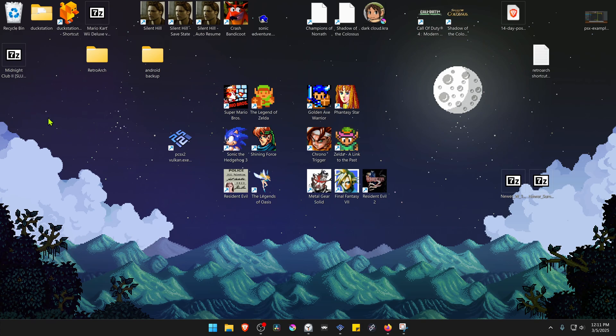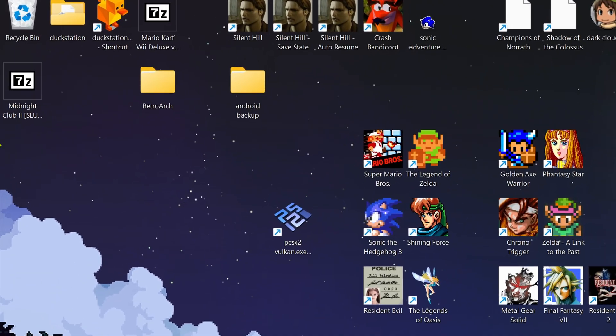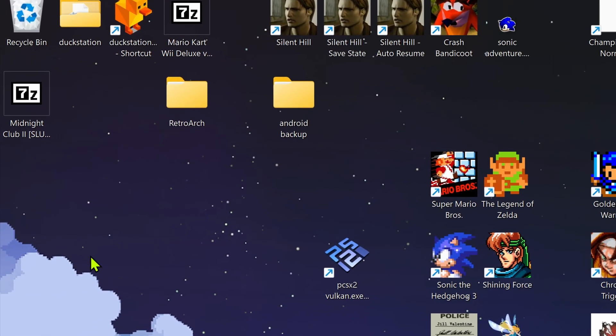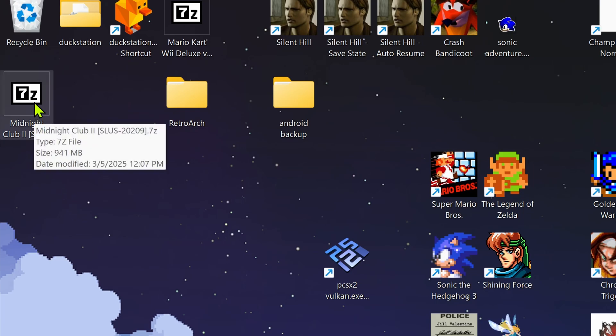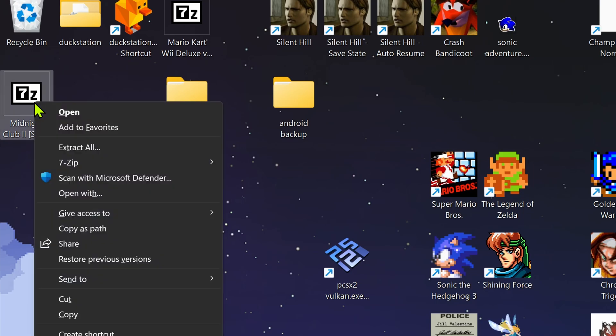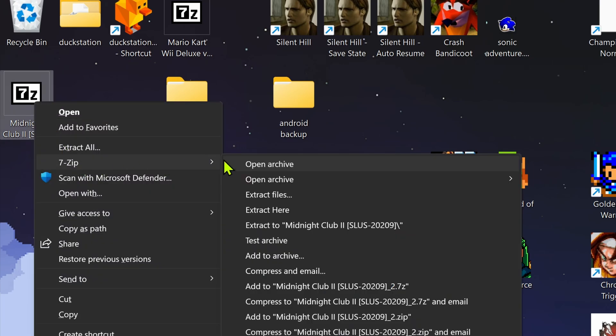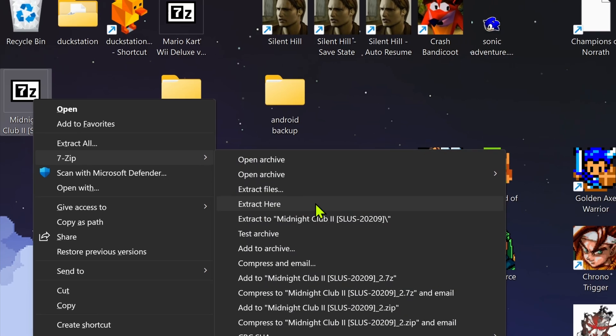Now we need to extract the files. If you're using 7-zip with Windows 11, you can hold shift, right click on top of it, go to 7-zip and then extract here.